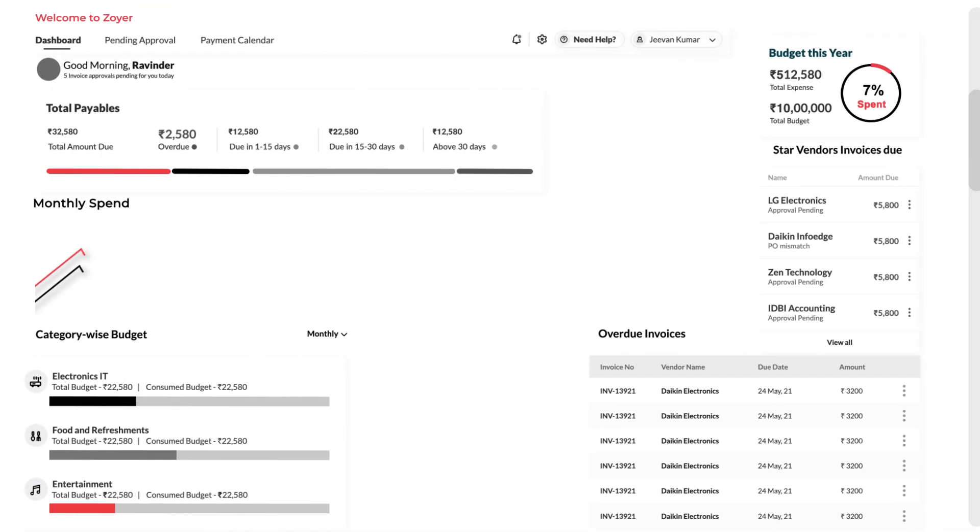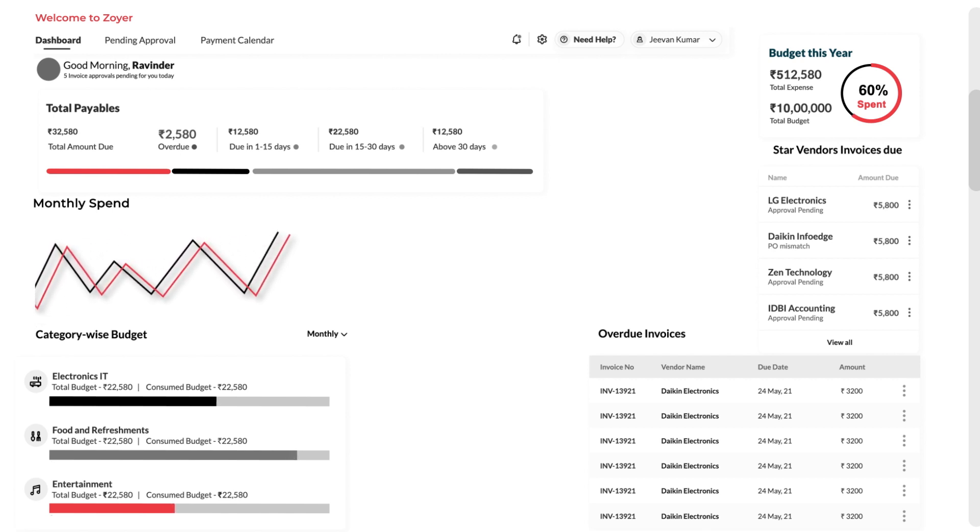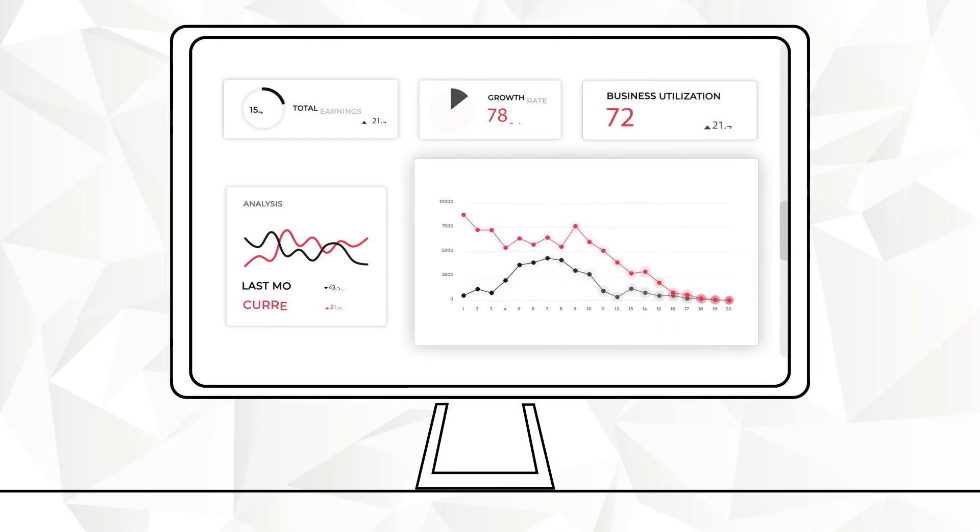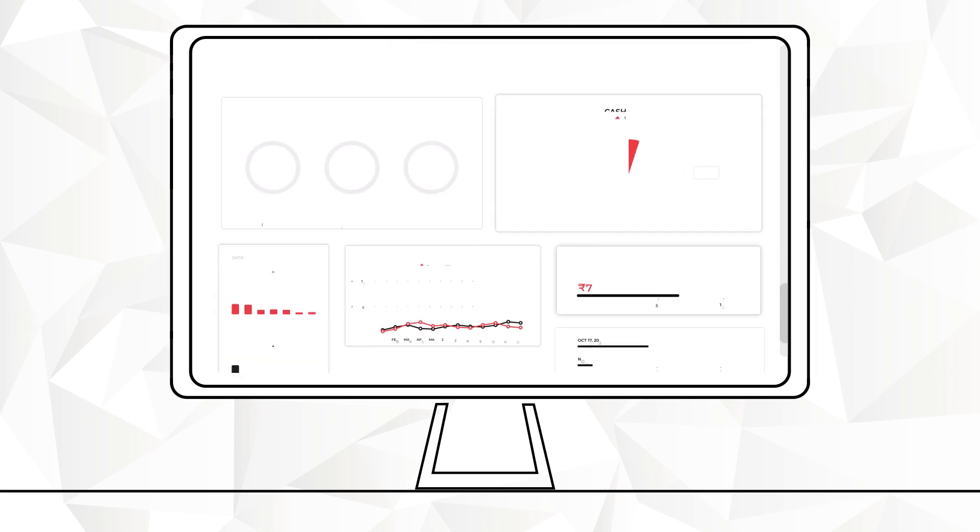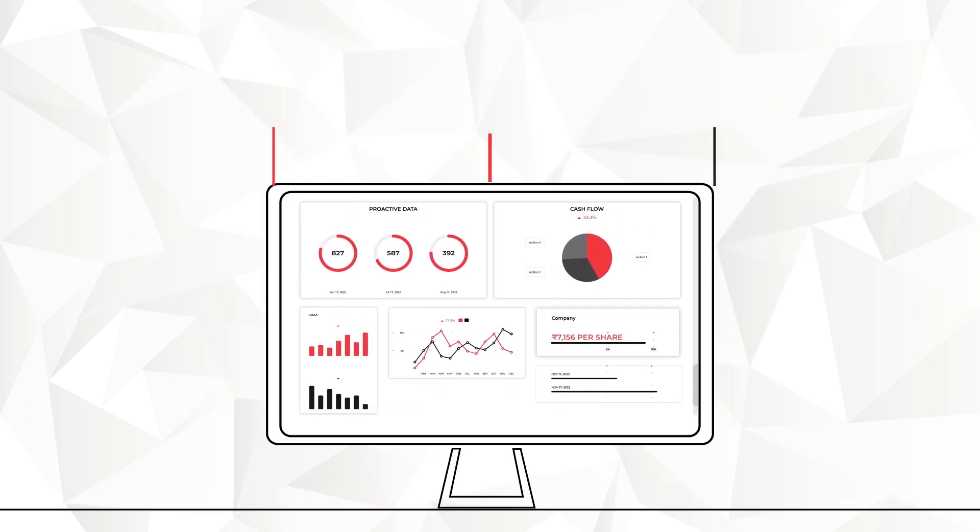Powerful analytics provides real-time visibility and controls across the entire payables process. Businesses can analyze key spend trends and get insights to make proactive, data-driven decisions to control cash flows.